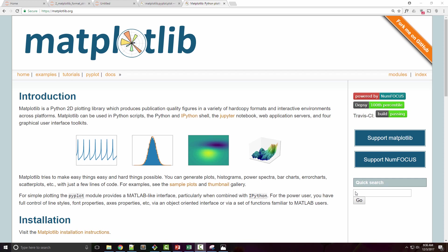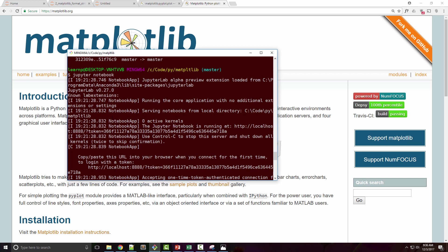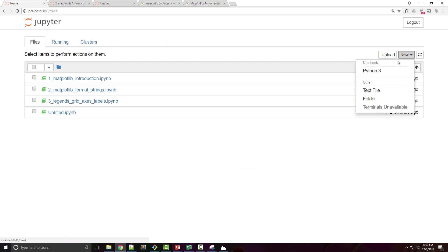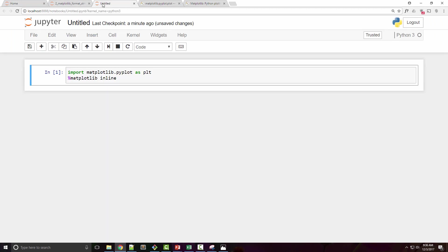Dear friends, we are going to look into matplotlib format strings today, which can be used to control visual aspects of your 2D plot such as color, marker style, line style, etc. I have launched a Jupyter notebook by running this command here and I created a sample notebook by clicking on new button here.